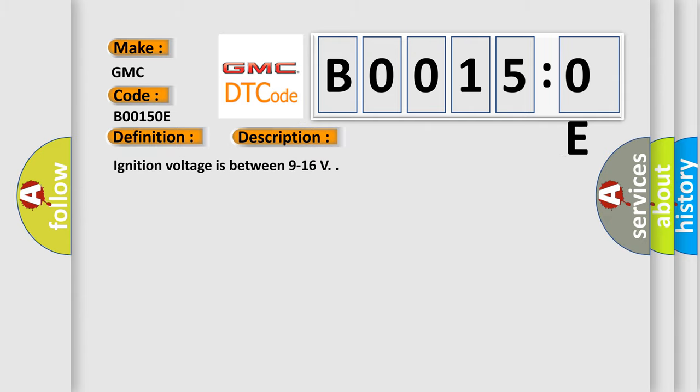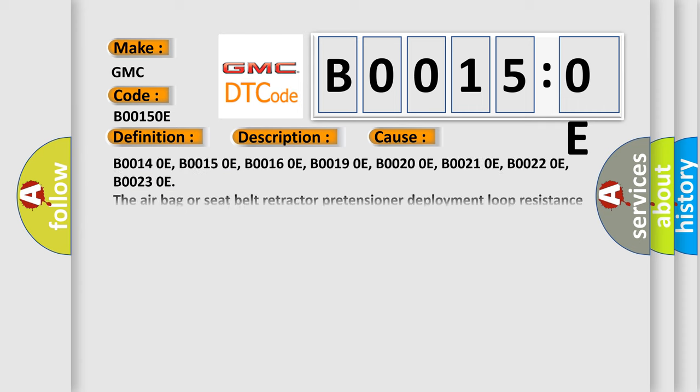Ignition voltage is between 9 to 16 volts. This diagnostic error occurs most often in these cases.